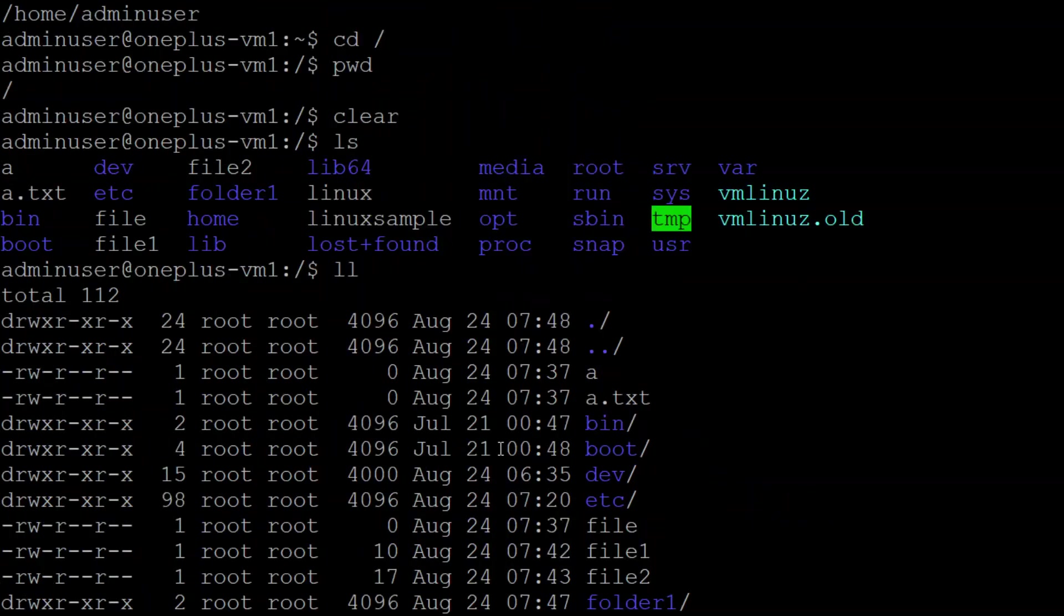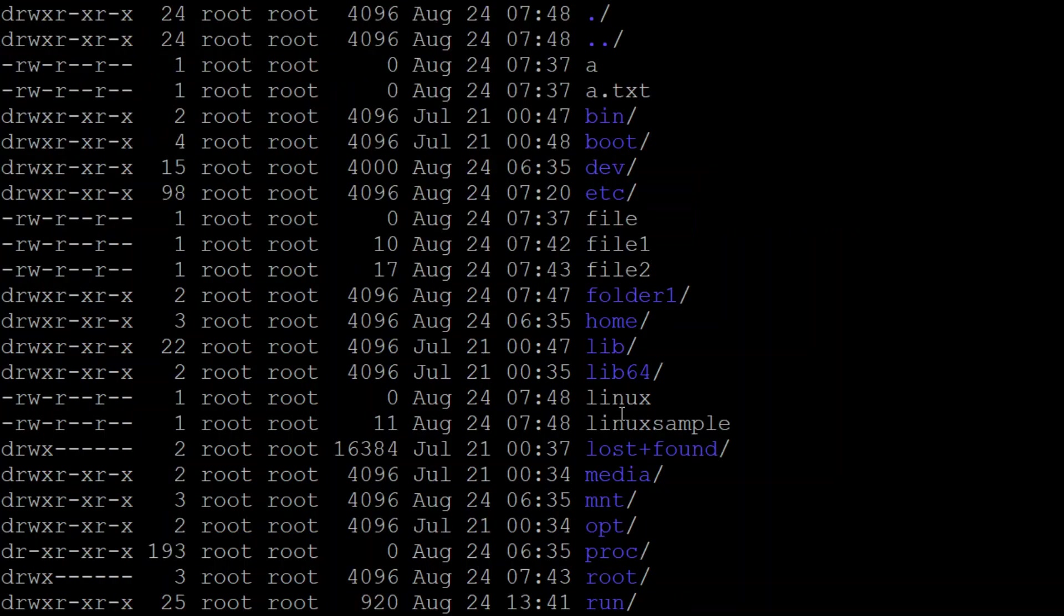For example, you are seeing the same output here: folder one, file two, library. You're seeing it in a table format here. That's the difference.